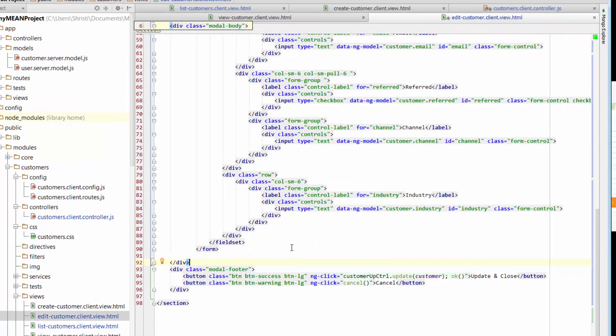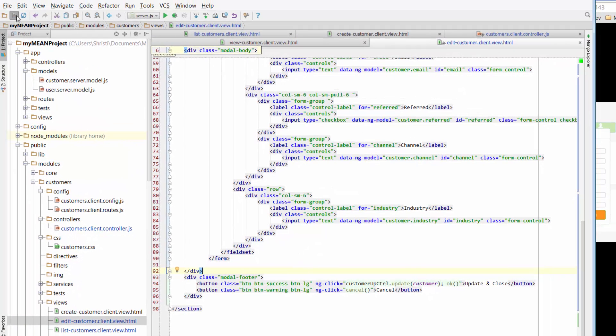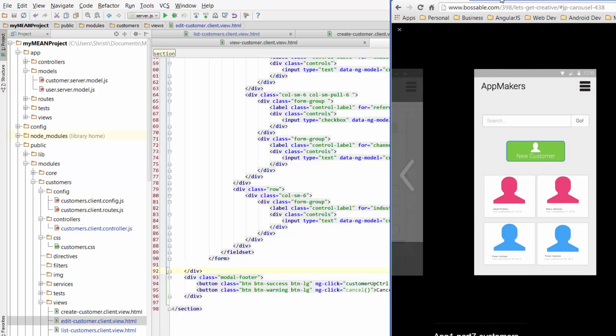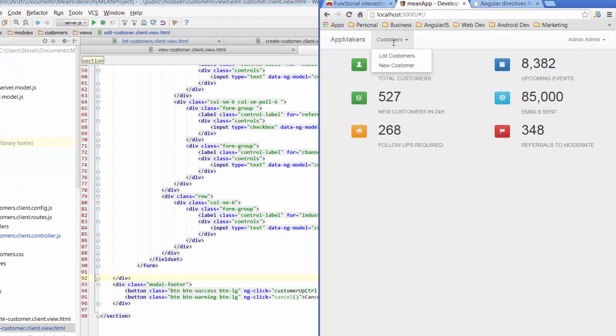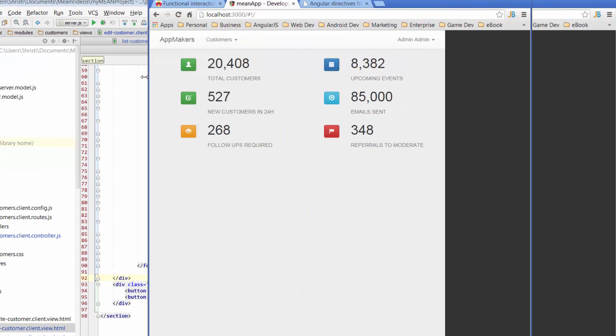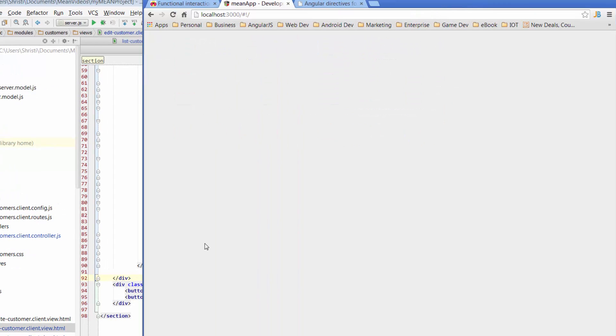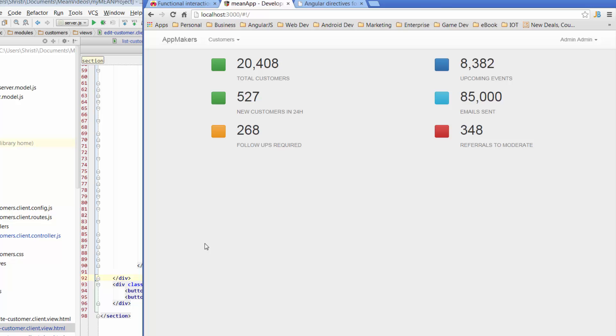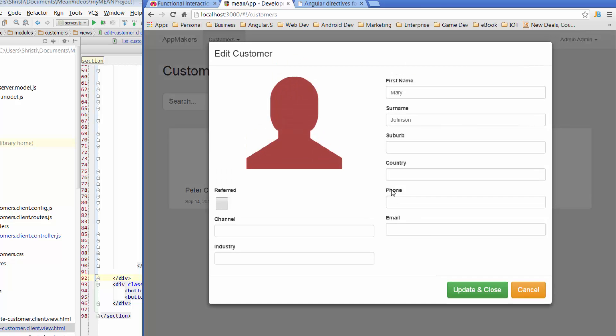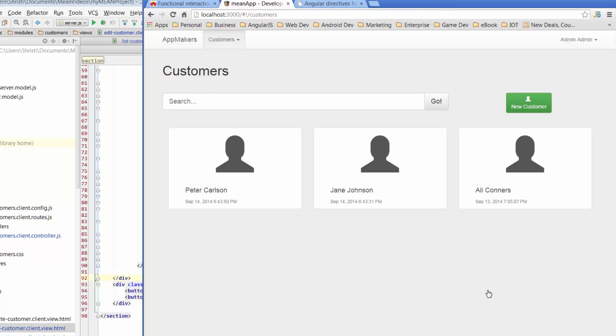Okay, so moment of truth, let's test this out. So we're going to save, we go across to our app, and just go to customers, list customers, just make that bigger, just letting that refresh. Okay, so here's our customers. So what I want to do is I want to change Mary's name to Jane. So I'll click on Mary. Here's Mary's details.